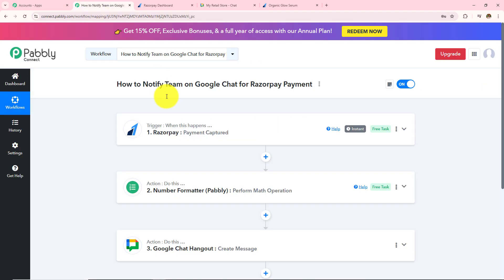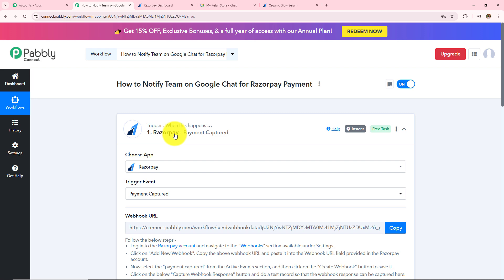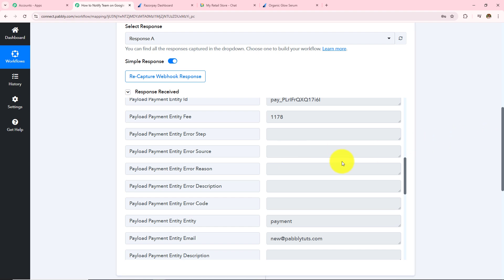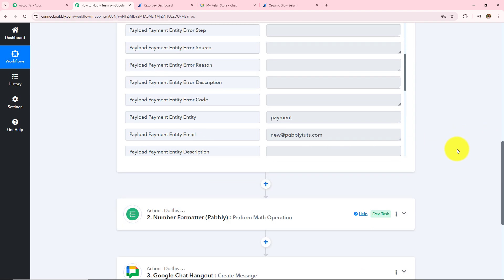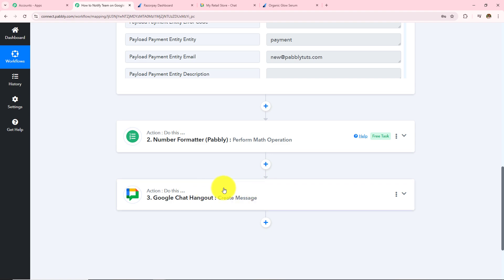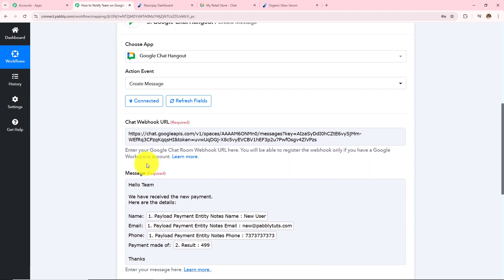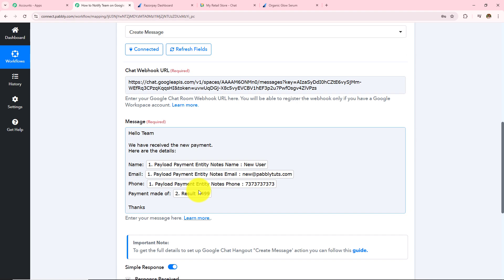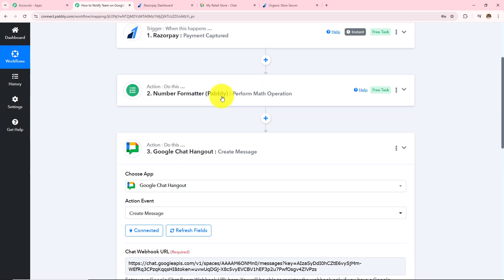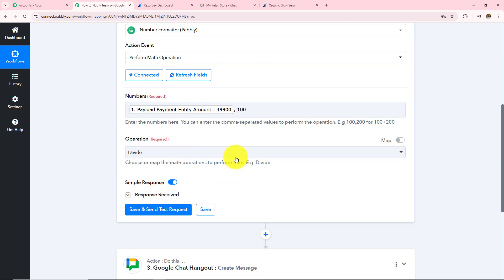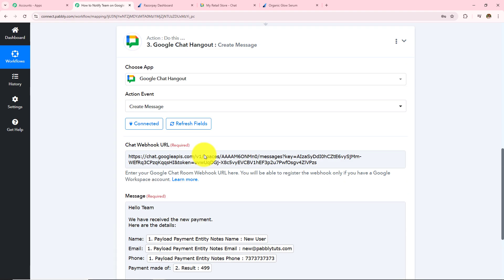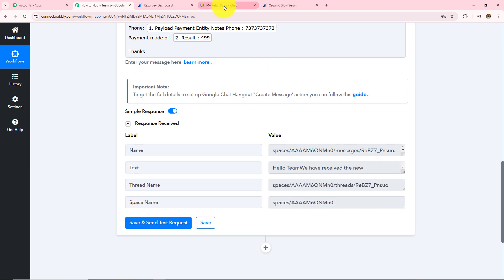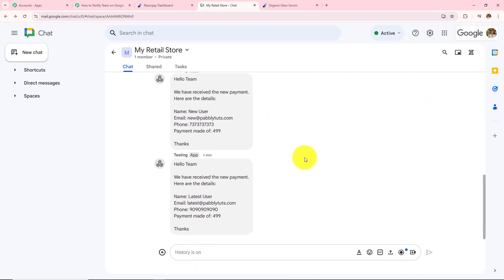To summarize: we took Razorpay as our trigger application and made a connection with Pabbly Connect using the webhook URL. We made a test payment and received the response in Pabbly Connect, then moved to the next step where we took Google Chat Hangout as our action application. We entered the chat webhook URL and drafted the message, used Number Formatter to correct the response, mapped all values, and clicked Save and Send Test Request — successfully receiving the message on Google Chat Hangout.